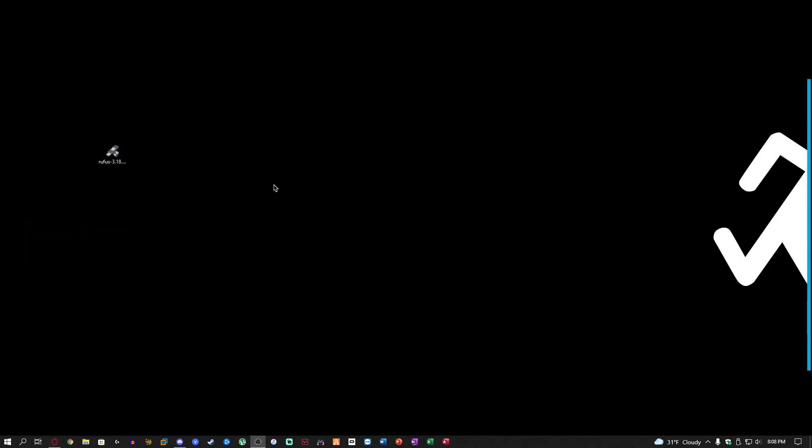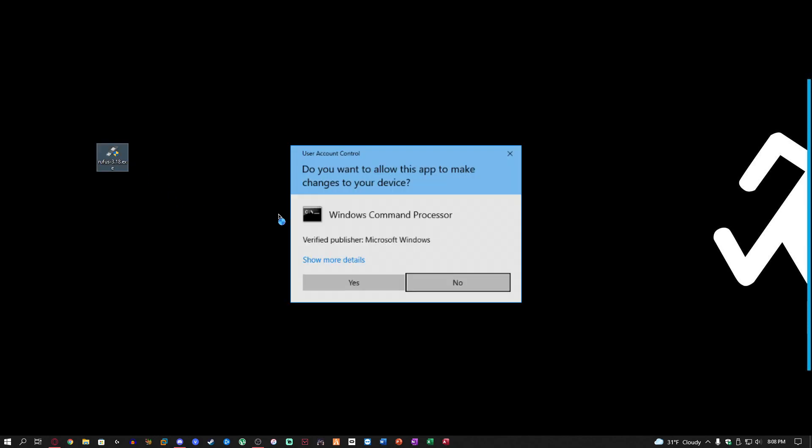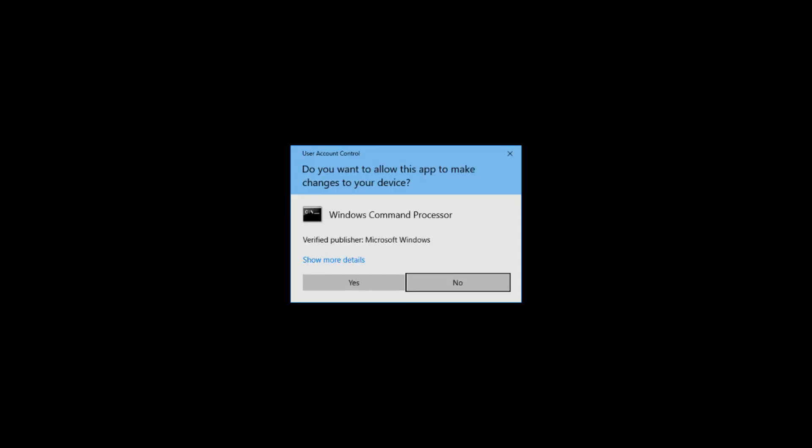Now what you want to do is make sure you launch Rufus. Go ahead and double click that. The UAC is going to pop up. You cannot currently see it but I will add a window so you know what it looks like. Just go ahead and click yes on the UAC.